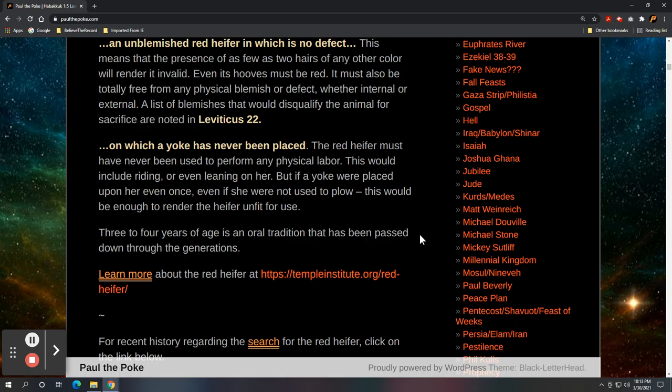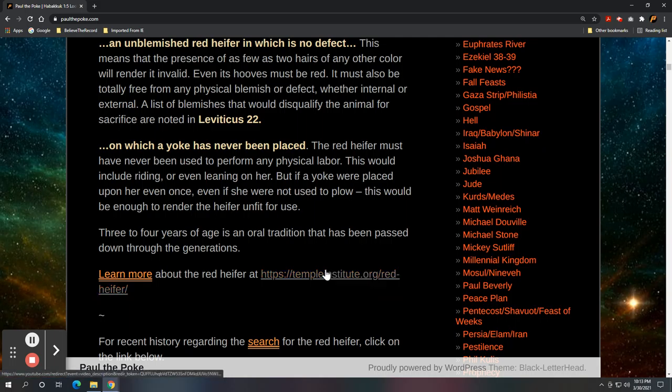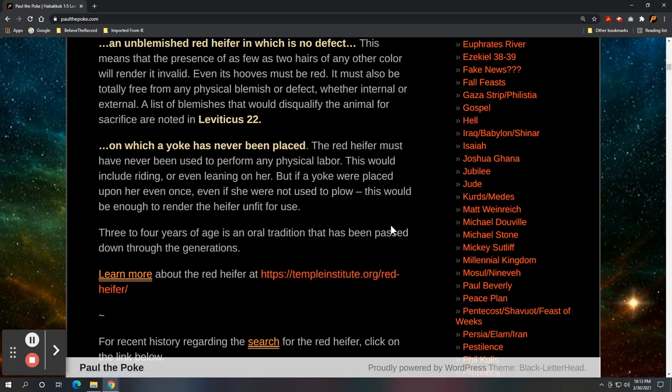Now, if you are interested in red heifer information, highly recommend you go to the templeinstitute.org under the red heifer section. They have an entire section dedicated to the red heifer. And you can see what they have to say at the temple institute regarding a red heifer. And there's a lot there. I bet you there's 12 to 15 links you can click on about information for the red heifer, if you're interested.